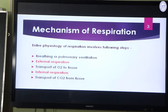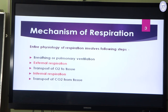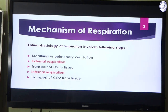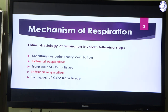The Mechanism of Respiration. The entire physiology of respiration involves certain steps: breathing or pulmonary ventilation, external respiration, transport of oxygen to the tissues, internal respiration, and transport of CO2 from tissue. Why do we need to respire? By breathing we take in oxygen, and oxygen is needed to break down food substances to get energy. We will start with breathing or pulmonary ventilation.